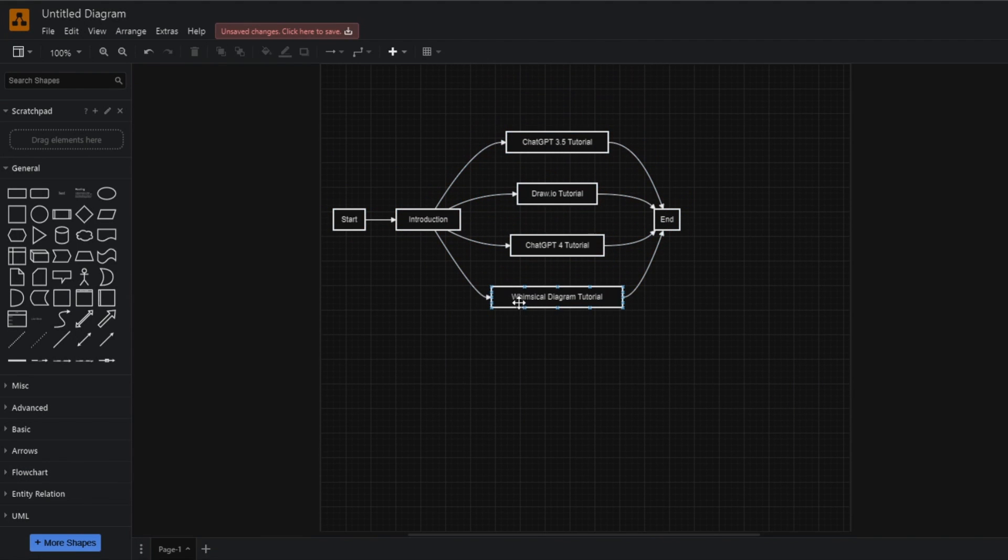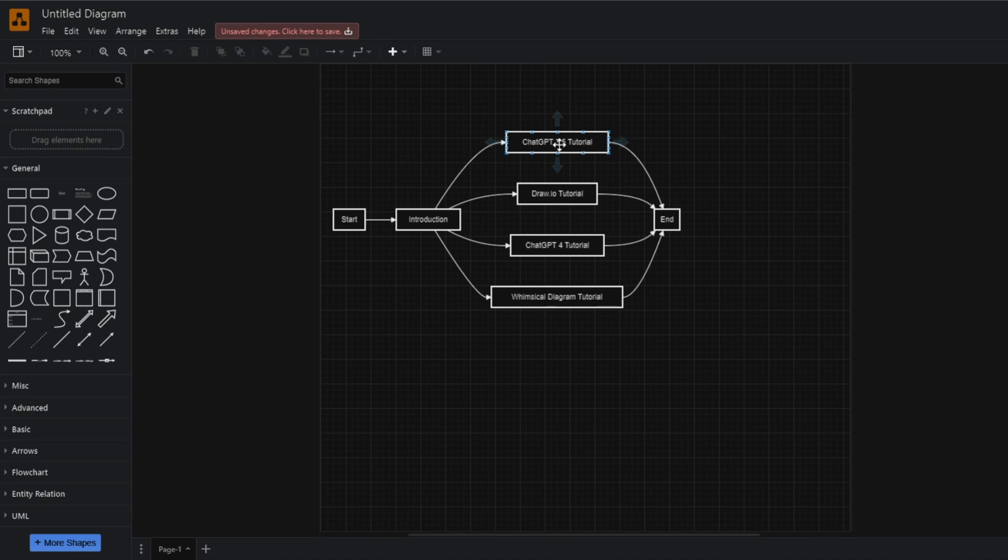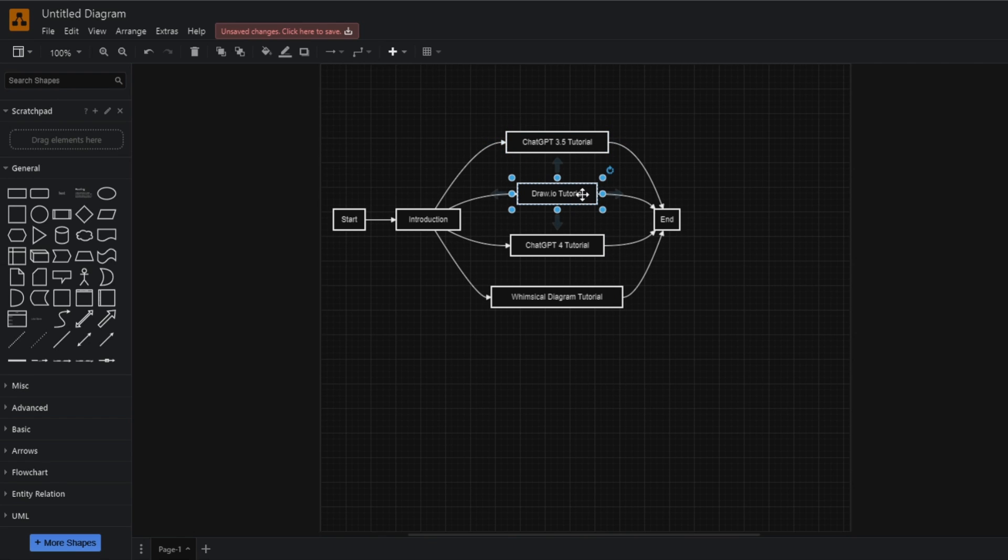This is the diagram I got from ChatGPT 3.5. It's pretty good, though not as good as what I'm about to show you with Whimsical Diagrams GPT. But you can see this is a pretty good start. I didn't have to start from scratch, and you can edit everything as you please inside draw.io.